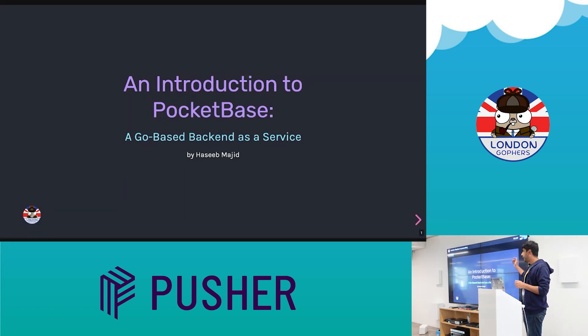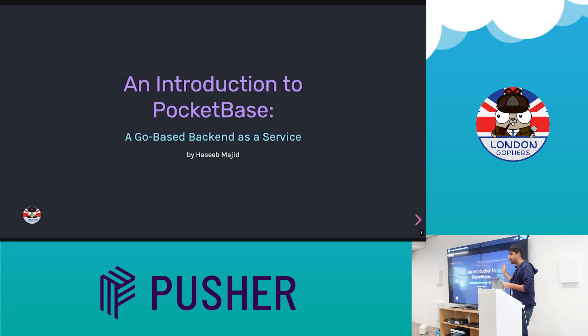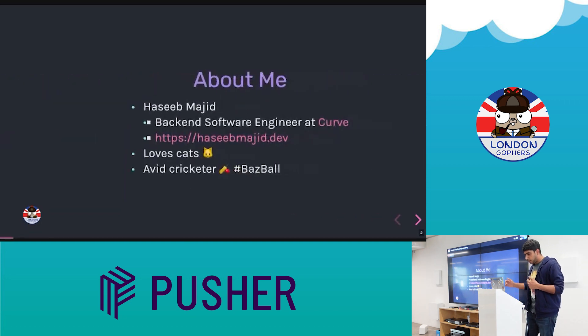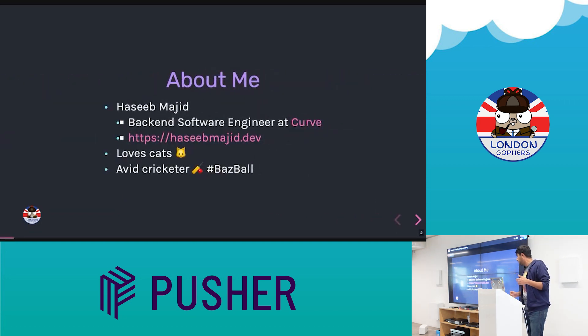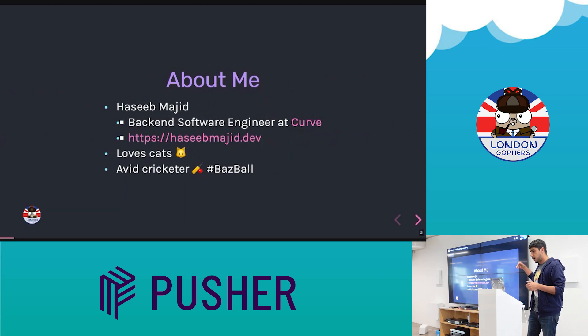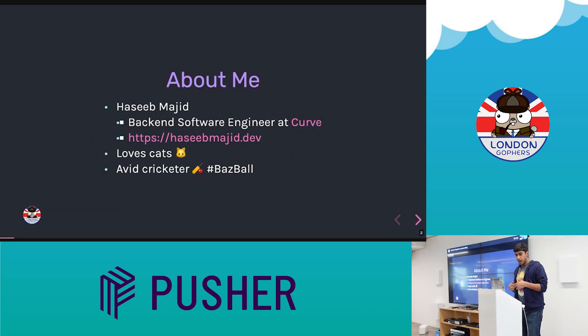Hey everyone, welcome to my talk, an introduction to PocketBase, a Go-based backend as a service. A little bit about me, I'm Asim Majid. I'm a backend software engineer at Curve. There's a link to my website. I'll link the slides and stuff at the end.